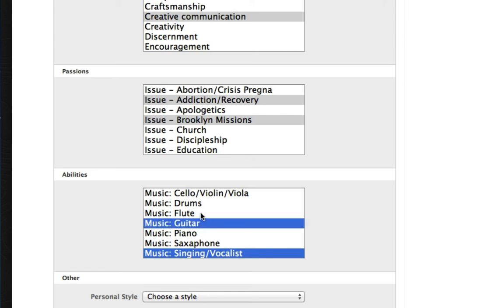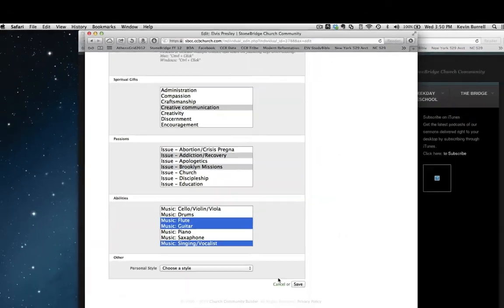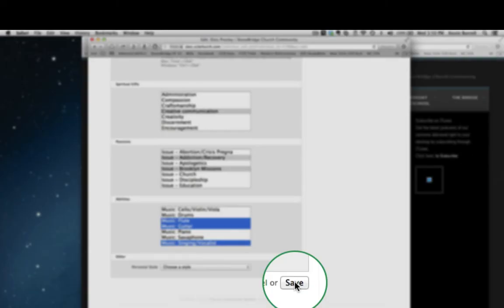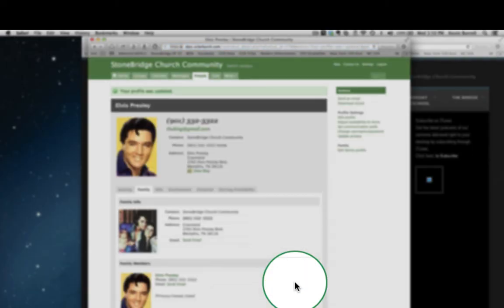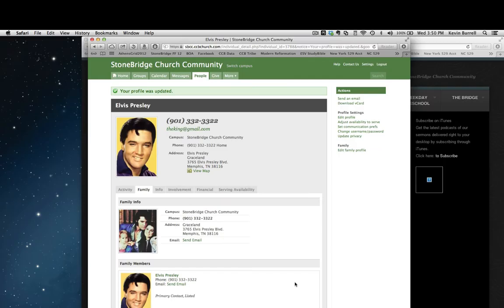And hey, nobody knew it, but the guy plays the flute. So when I hit Save, all of that information is now in the system and the capacity to match him with a place of optimal giftedness and effectiveness is there.